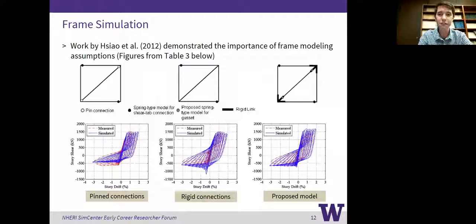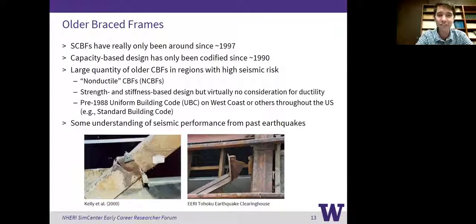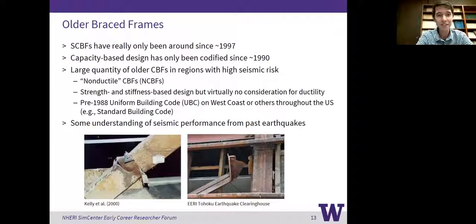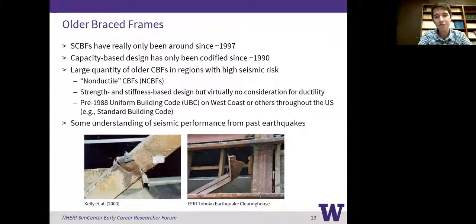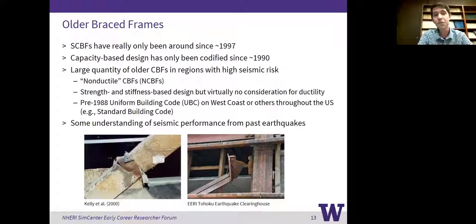That's really the state of SCBF modeling as we see it today. SCBFs have really only been around since about 1997 in the form that we know them, and capacity design has really only been around since about 1990. So there's a large quantity of older CBFs in regions with high seismic risk in the U.S. — places like the West Coast and parts of the Midwest. They all have these non-ductile concentrically braced frames, or NCBFs as I call them.